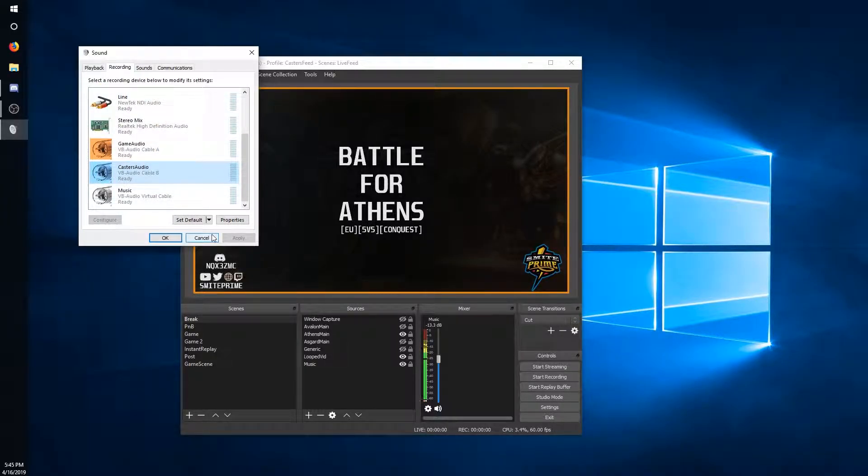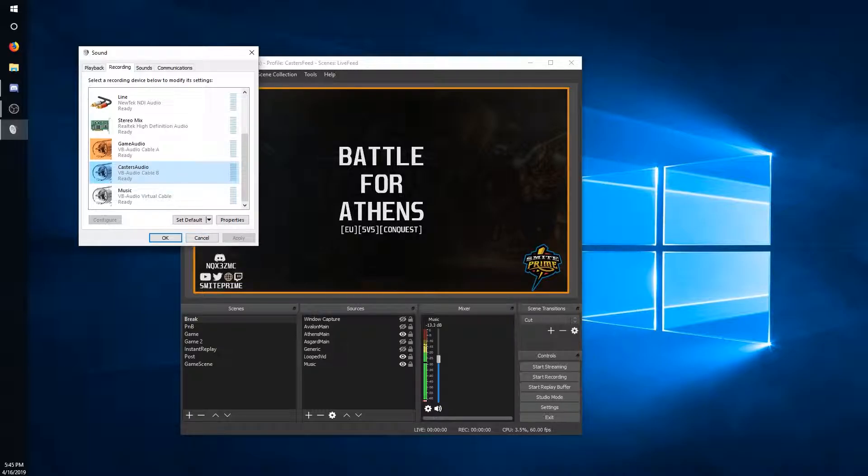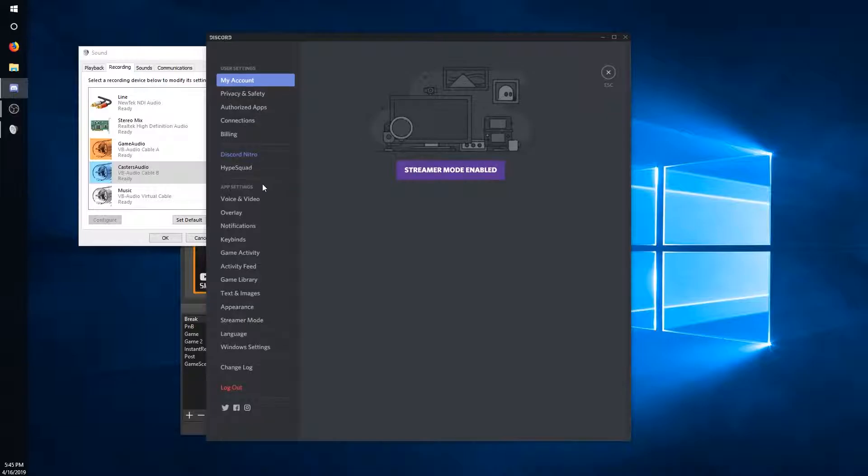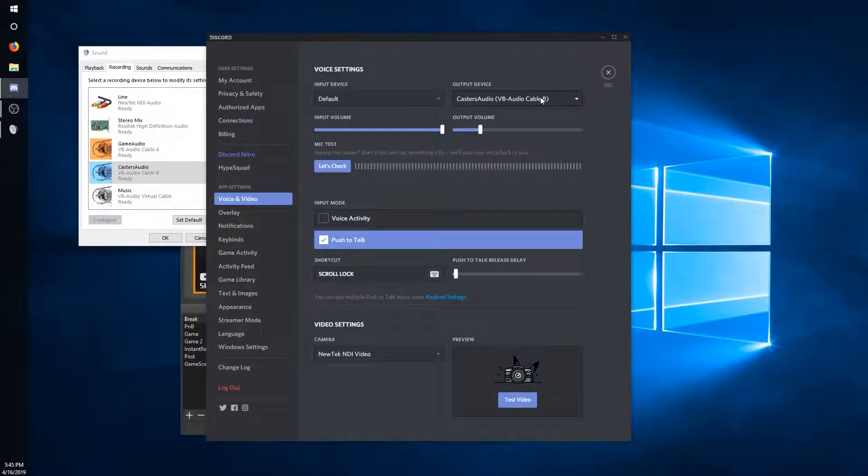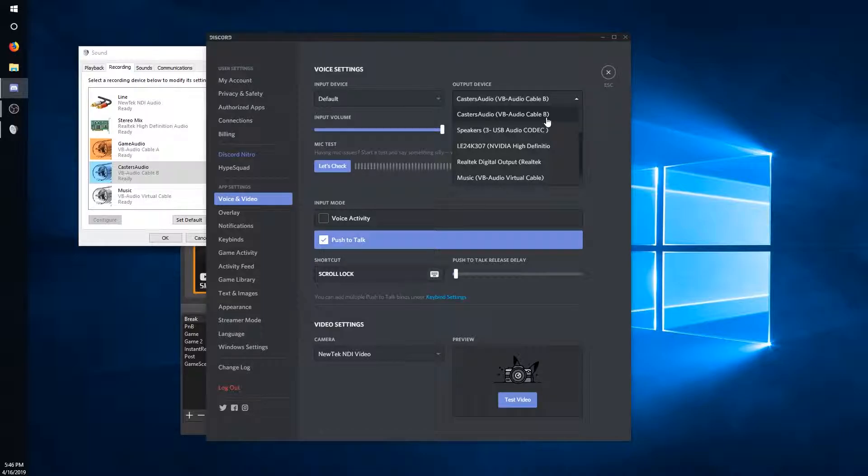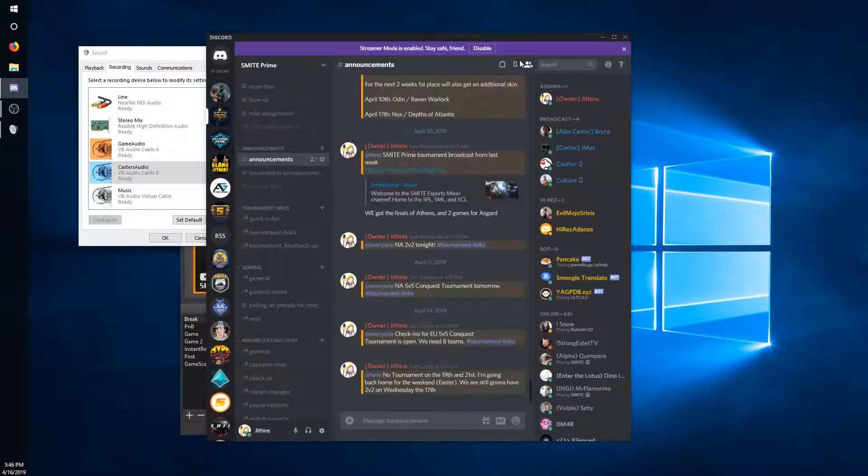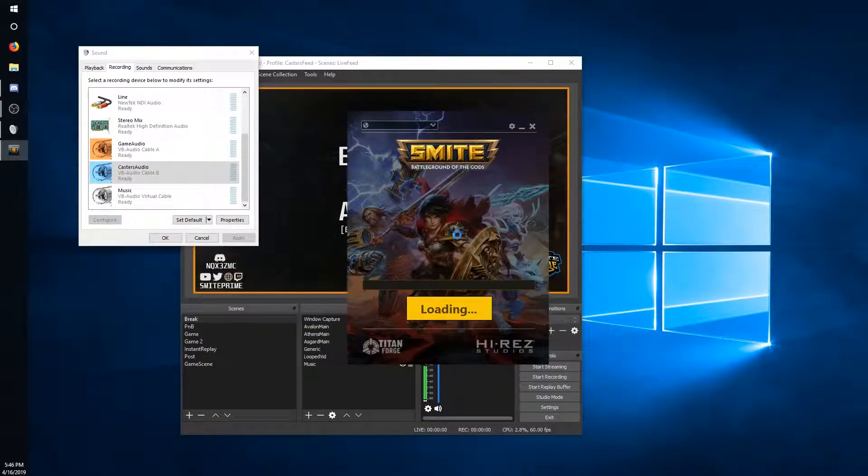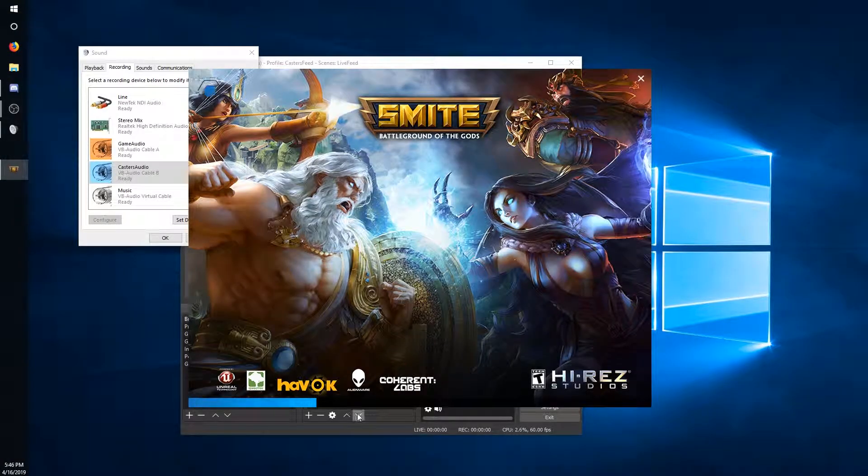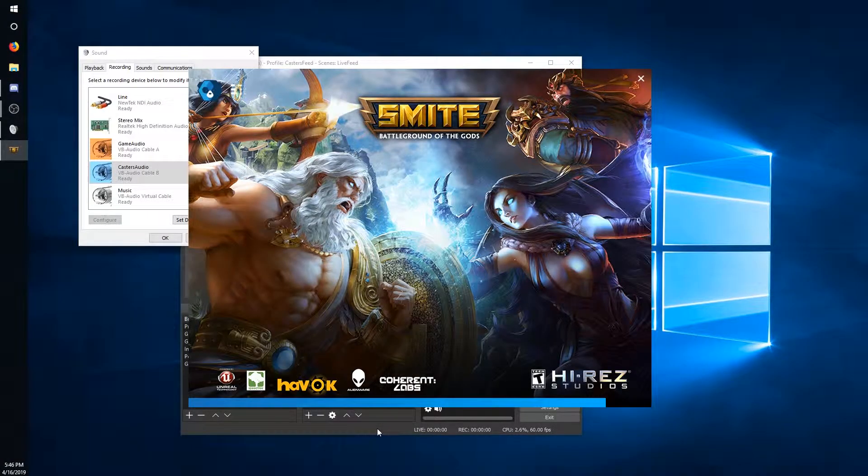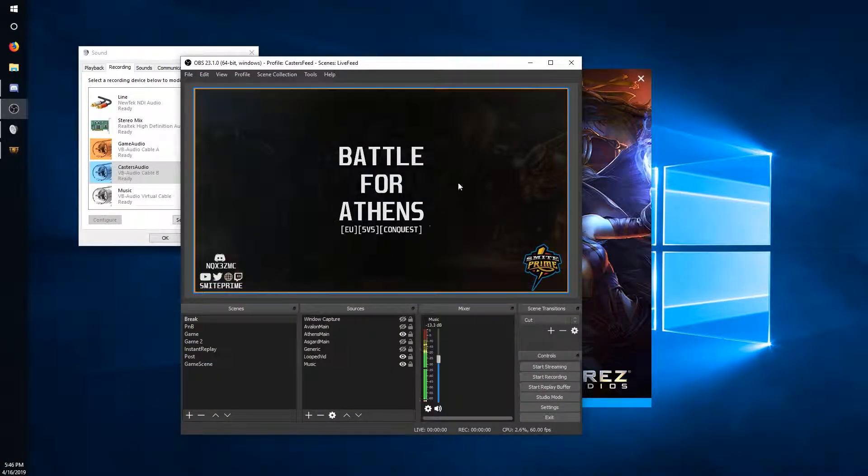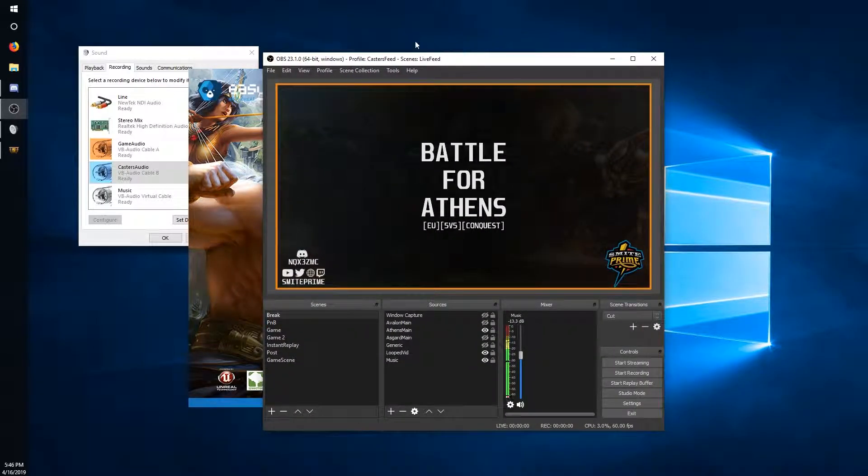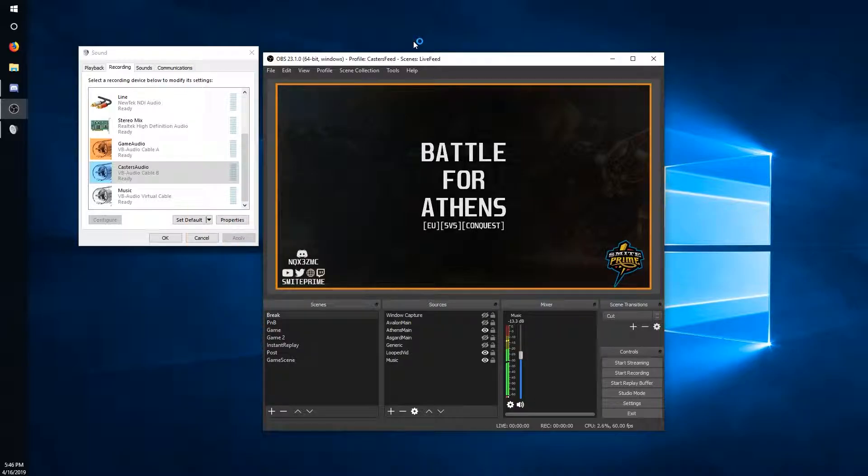What we're going to end up doing is we're gonna dedicate one audio cable to game, one audio cable to the casters. So assuming we're using Discord here, go ahead and open up your Discord, go to user settings, voice and video, and set this to whichever audio cable you wanted to be the casters audio. In this case mine's B, so I have it set to casters audio B. Then go ahead and open up SMITE. We're going to set our SMITE audio to A. Pretty straightforward. Two audio lines.